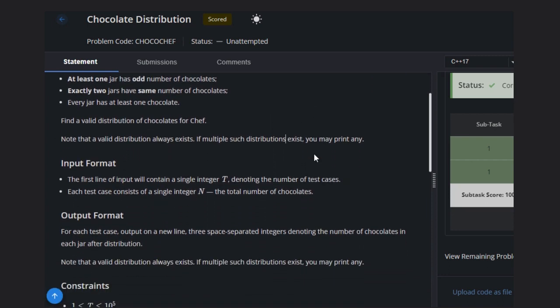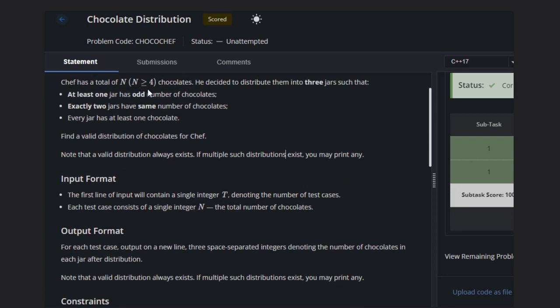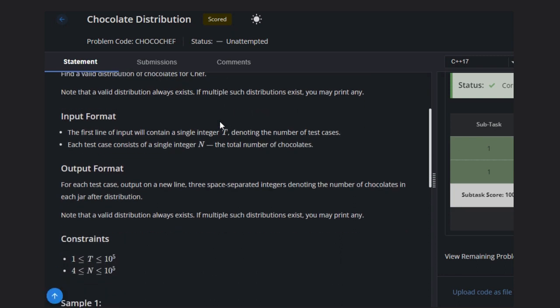The conditions are: at least one jar has an odd number of chocolates, exactly two jars have the same number of chocolates, and every jar has at least one chocolate. So basically, every jar should have at least one chocolate, one jar should have an odd number, and two jars should have the same number.